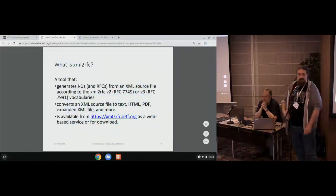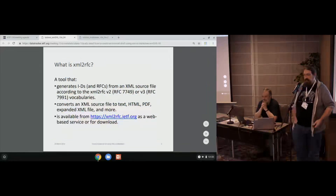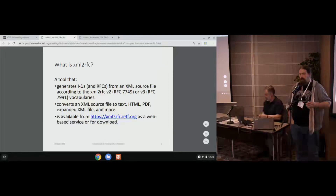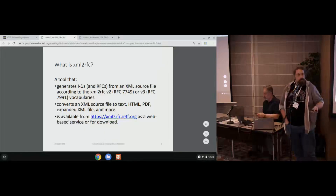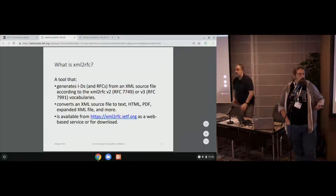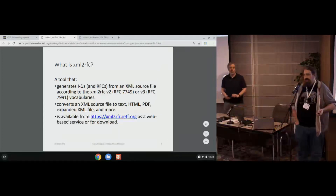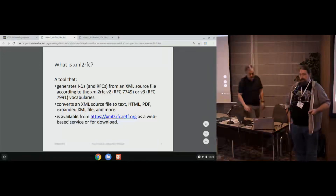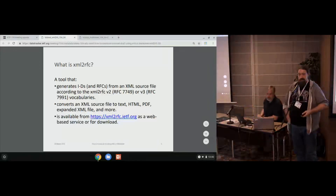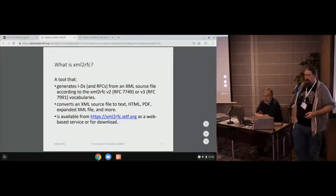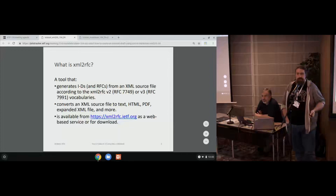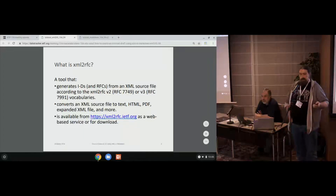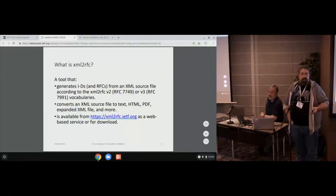Today we're talking about XML to RFC. What is it? It's a tool that will generate your internet drafts — those RFCs — from an XML source file. There are a couple of vocabularies. Some of you, if you've written them before — who's written an XML draft before? Many of us. Most of you are probably familiar with version 2, but there's now an upcoming version 3, that's RFC 7991 plus some updates Henrik has been working on. This will take that XML file and convert it to text, HTML, PDF, or even a fully expanded format. You can use it through the website or download it yourself through Python.